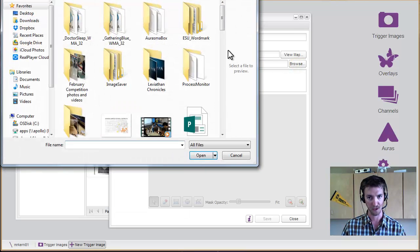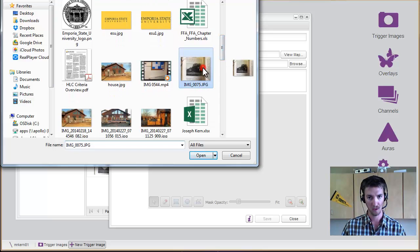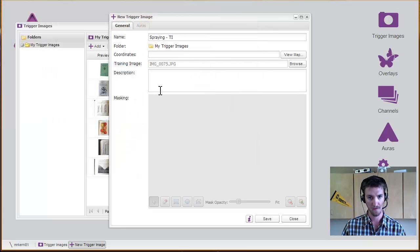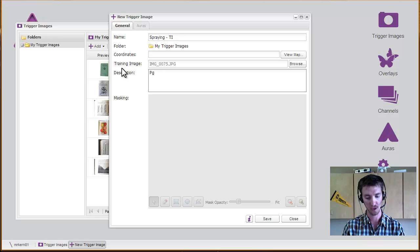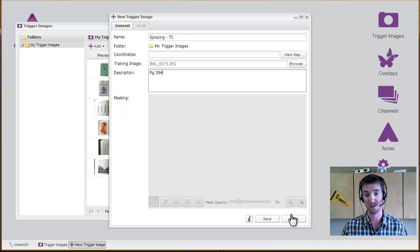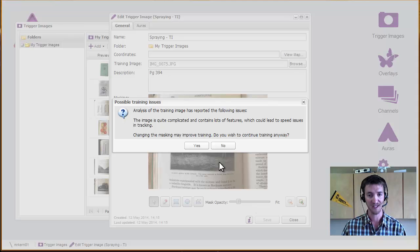We're going to add in the training image. For the description, let's put page 394 just for our reference later. It's helpful. And we click save.